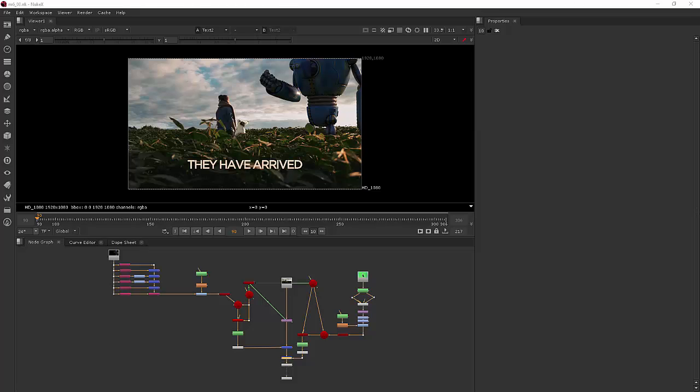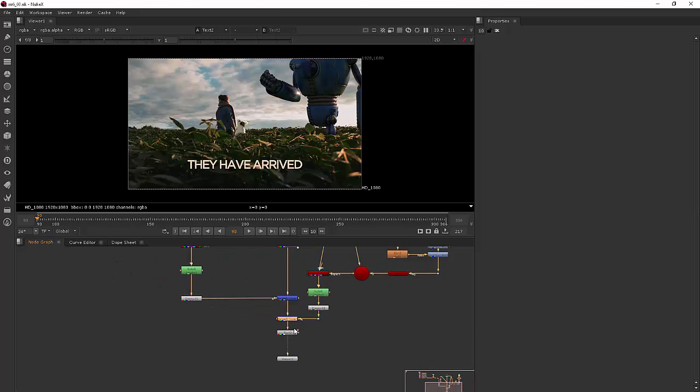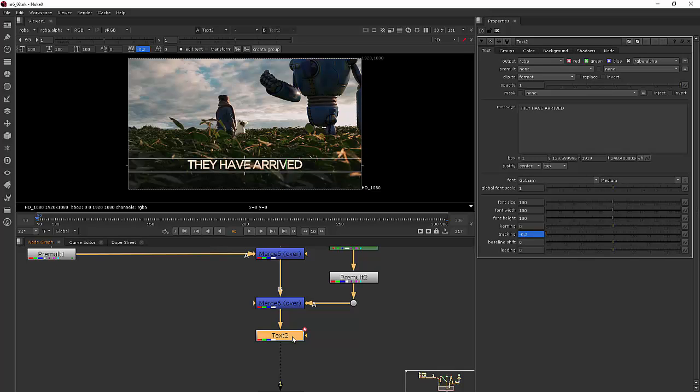In this lesson we're going to be learning about text groups. Okay, so let's go ahead and zoom down here to our little text node. I'm going to double click and open that up.